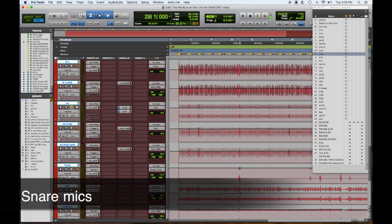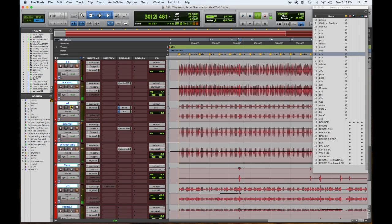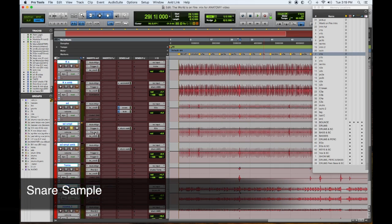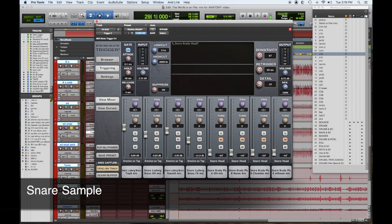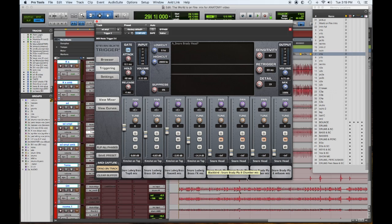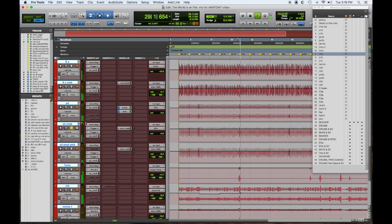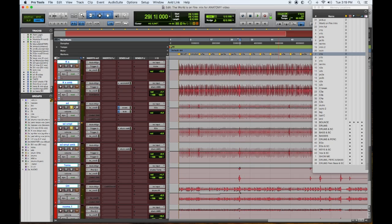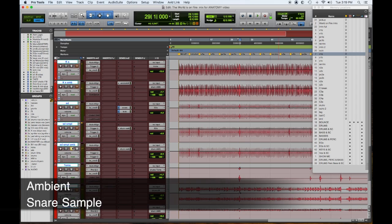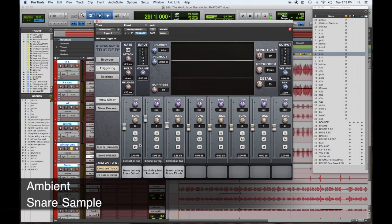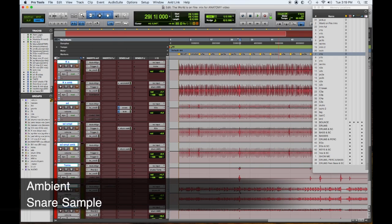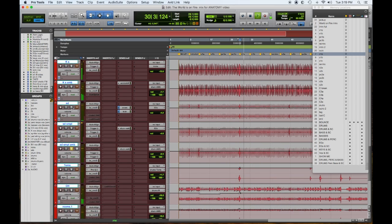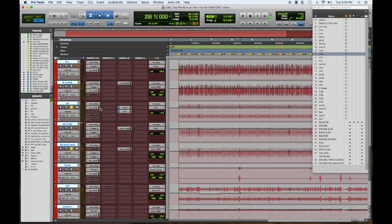Moving on to the snares. Snare top and bottom sounds nice. Snare sample - this was a combination of the Ludwig brass from CLA and the Brady snare, and I think that was a Blackbird sample. I'll put that together with the other snare. And I have an ambient sample here, and this one is the same Ludwig brass but more of the room. Here's all three together.